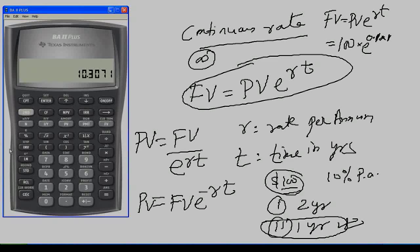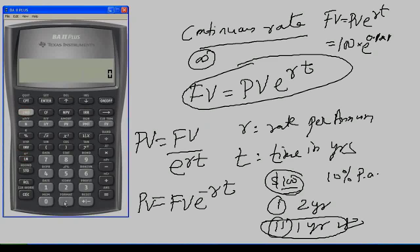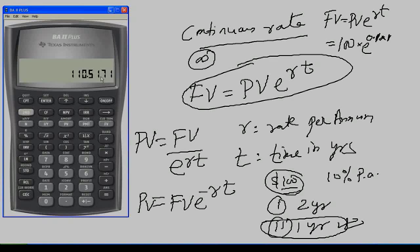In our calculator, we solve this using the e^x function — above the ln button. Press the second function and then the ln button to use e^x. So 0.1 × 1 = 0.1; press second then ln to get 1.1052; multiply by 100 to get $110.5171 after 1 year.